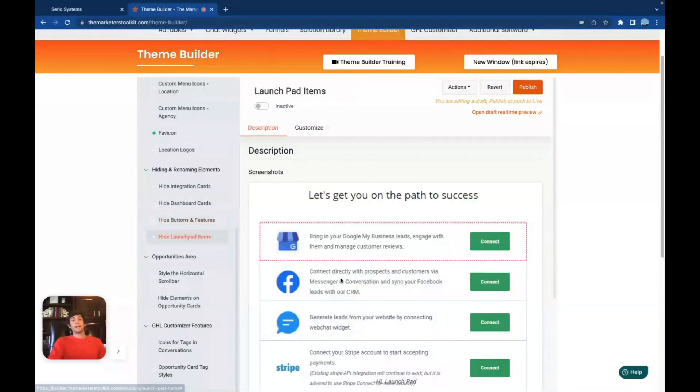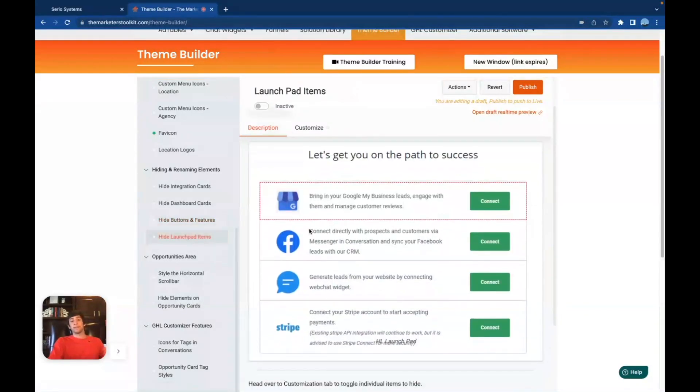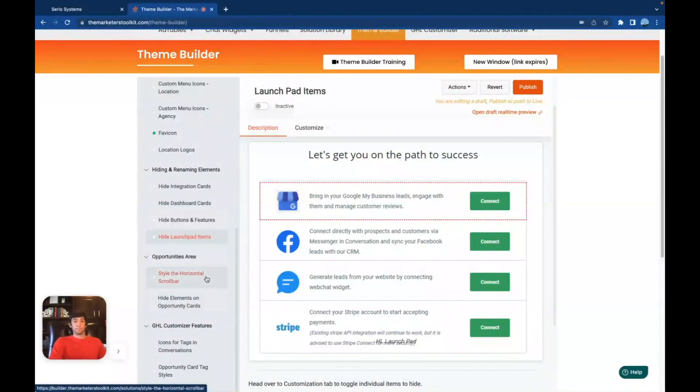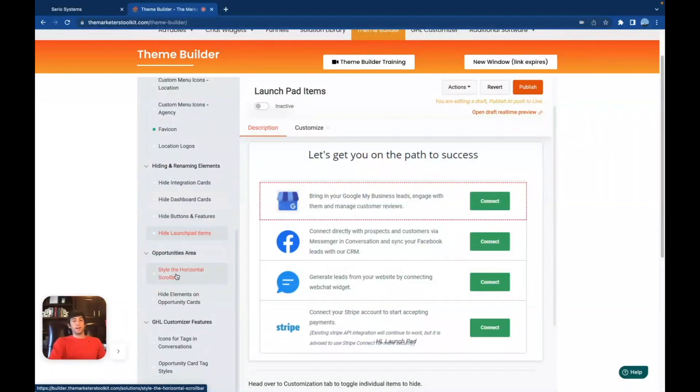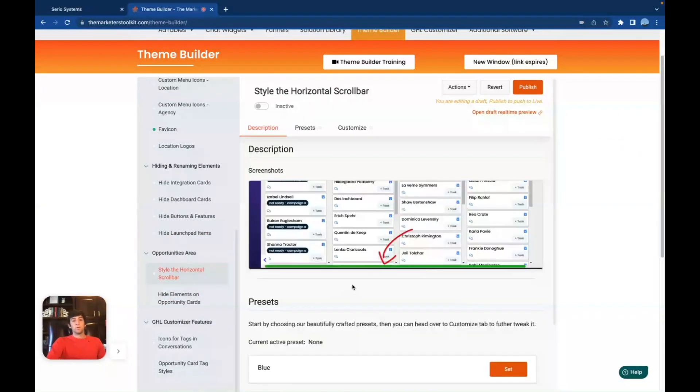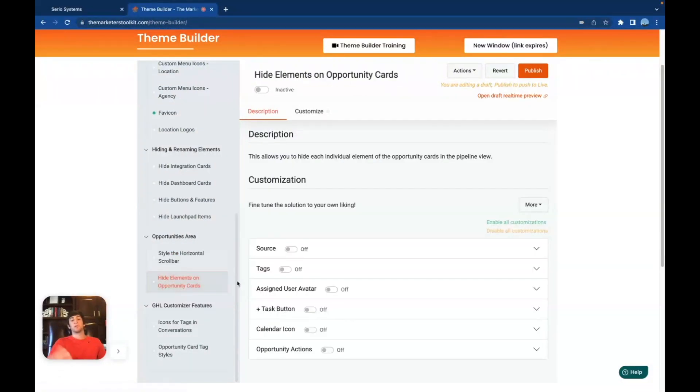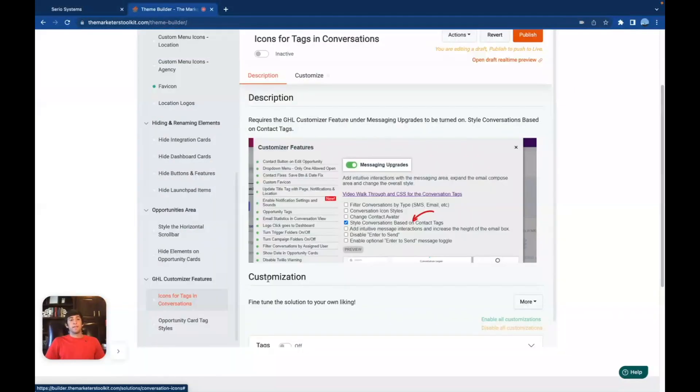And then you can even hide launchpad items, which means you can hide like Google My Business, Facebook, all these different integrations, if you think there's no way they're going to use them, might as well hide them and not even show them. Or maybe they're on a lower plan, and you don't want them to have that option. Then we've got the opportunities area down here, where you can style the horizontal scroll bar, that's kind of cool. And then you can even hide elements on the opportunities cards, like sources, tags assigned to users, task buttons, calendar icons, and opportunity actions. Very cool, very nice, cool little features right there, too.